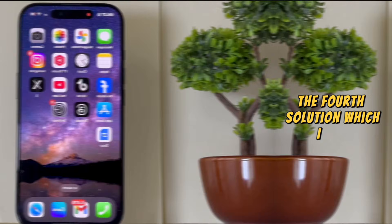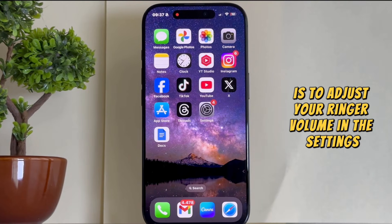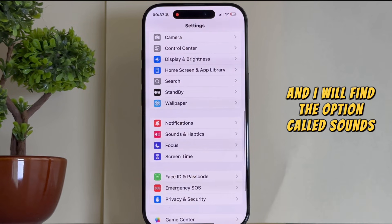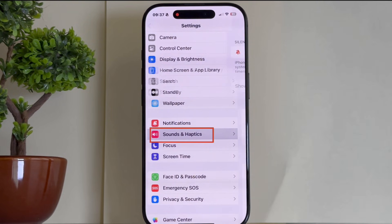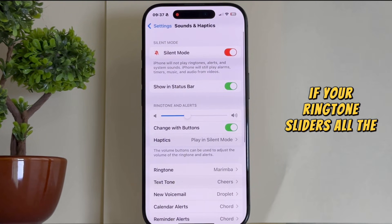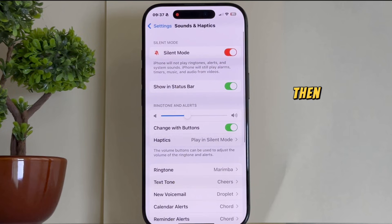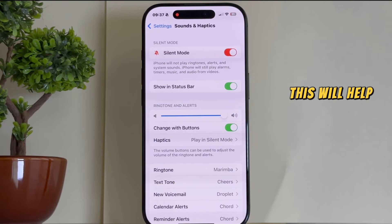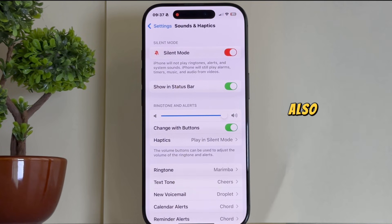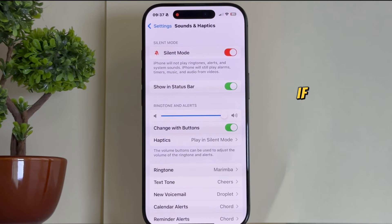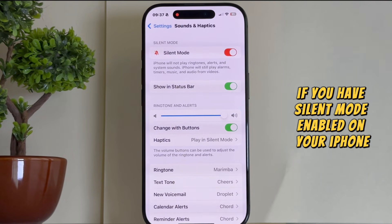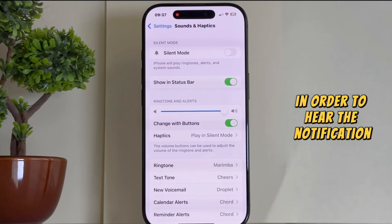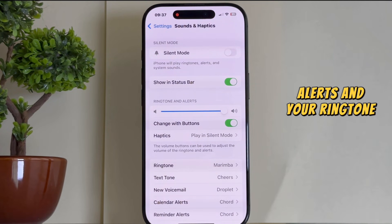The fourth solution is to adjust your ringer volume in the settings. On the main settings page, find the option called Sounds and Haptics. If your ringtone slider is all the way to the left, drag it to the right to increase the iPhone volume — this will help when someone is calling you. Also, if you have silent mode enabled on your iPhone, you'll want to disable it in order to hear notification alerts and your ringtone.